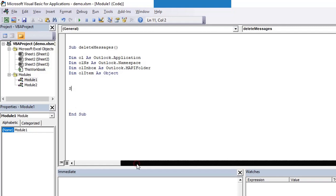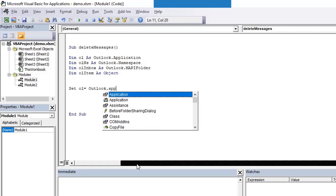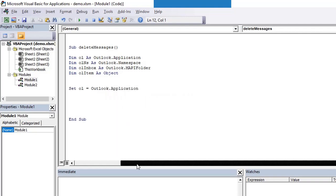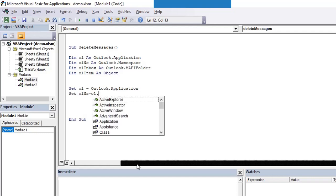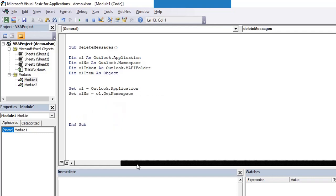For the time being I'm declaring it as object, so we'll see how we are using it. We are first setting ol equals Outlook.Application, and then namespace olns is ol, which is Outlook.Application object, dot GetNamespace.